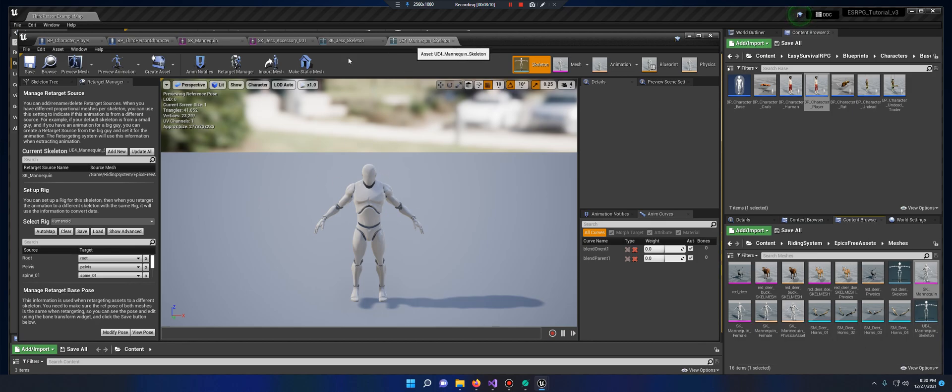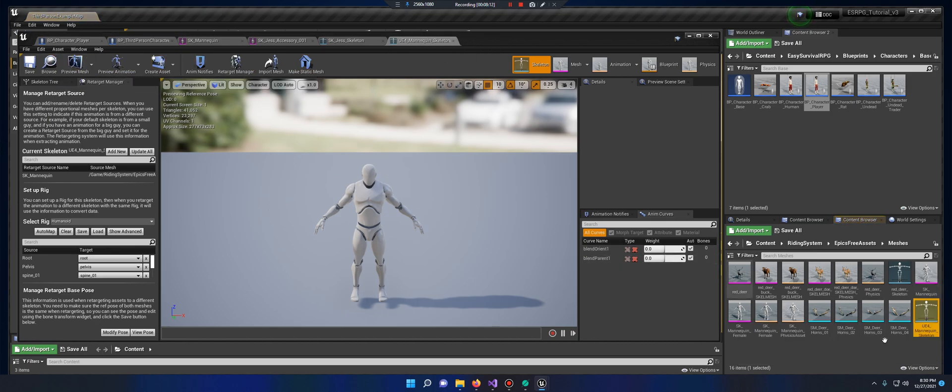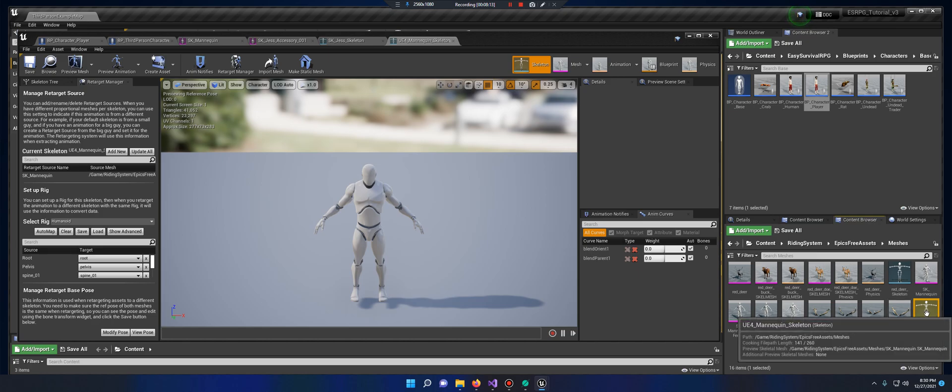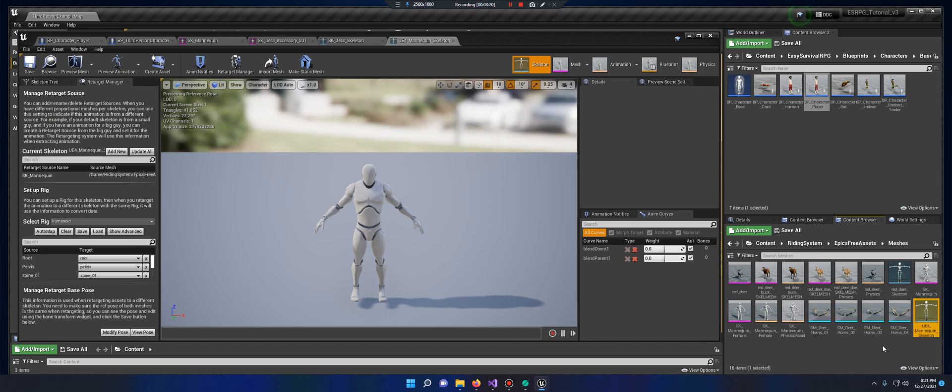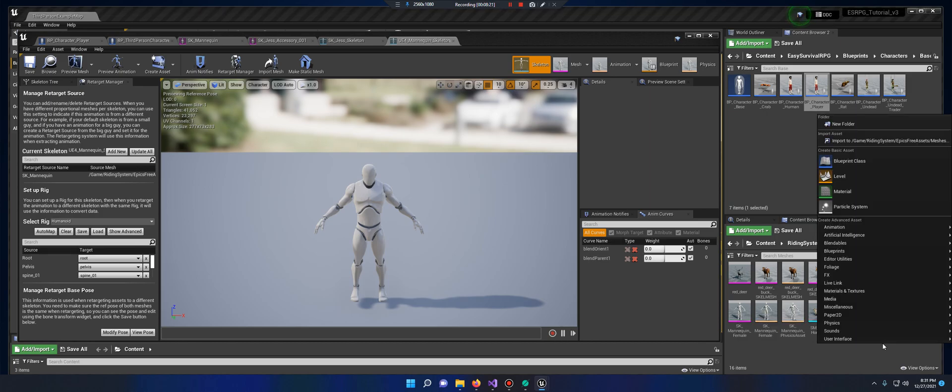Select a skeleton, hit the browse, and yes it is in fact the skeleton. So let's go ahead and set it up for retargeting. Right click in here, you're going to do import.